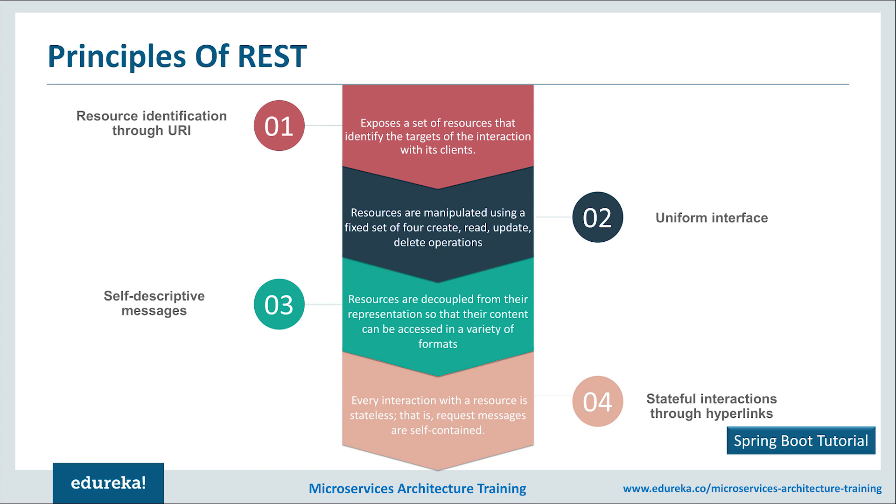Metadata about the resource is available and used, for example, to control caching, detect transmission errors, negotiate the appropriate representation format and perform authentication or access control. The final principle is that every interaction with the resource is stateless. Request messages are self-contained. Stateful interactions are based upon the concept of explicit state transfer. Several techniques exist to exchange states such as URI rewriting, cookies and hidden form fields. State can be embedded in response messages to point to valid future states of interaction.